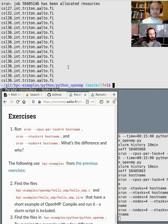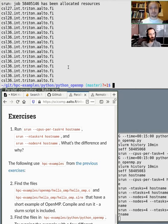We can help you get started with those options. The serial job is really the most that most people need.